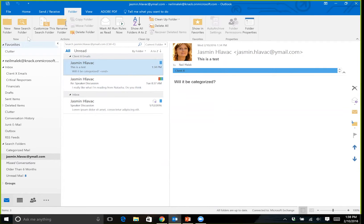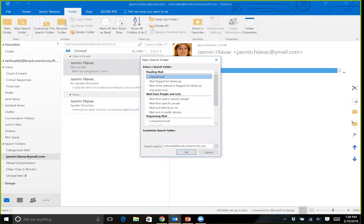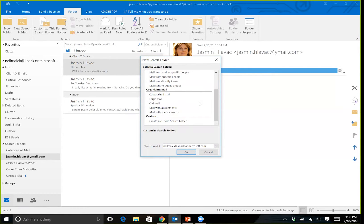So again, to create a new search folder — to create a new saved search that we can reuse over and over again — I click on the folder tab and click search folder. Now, if you don't have the same tab system or you've got an older version of Outlook, you'll just want to right-click where it says search folders and make a new search folder. In the same way, I might decide to run a custom search folder — create a search folder that finds everything that's been categorized a particular way and is from a particular person.